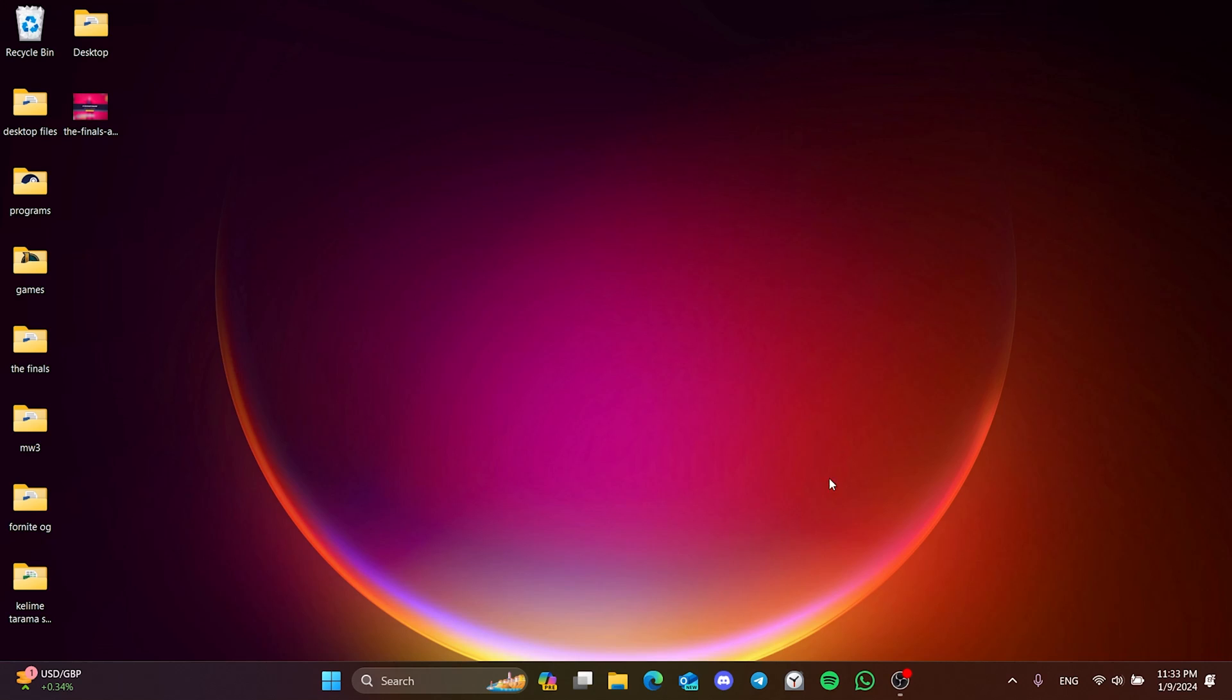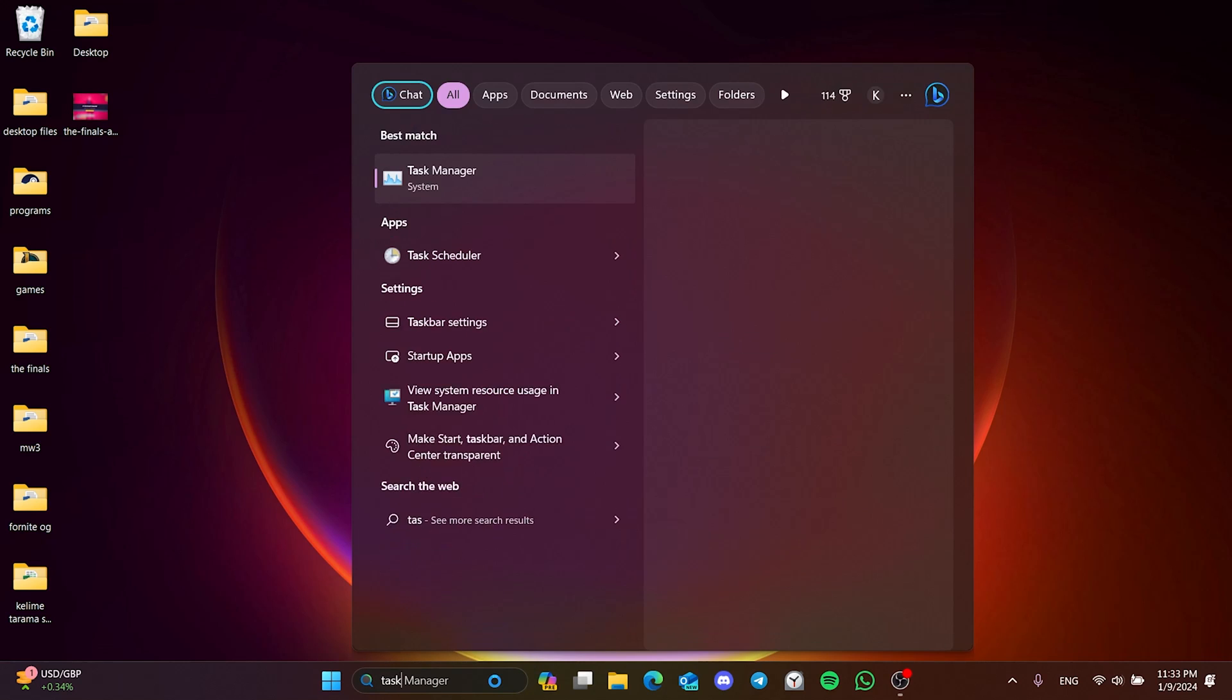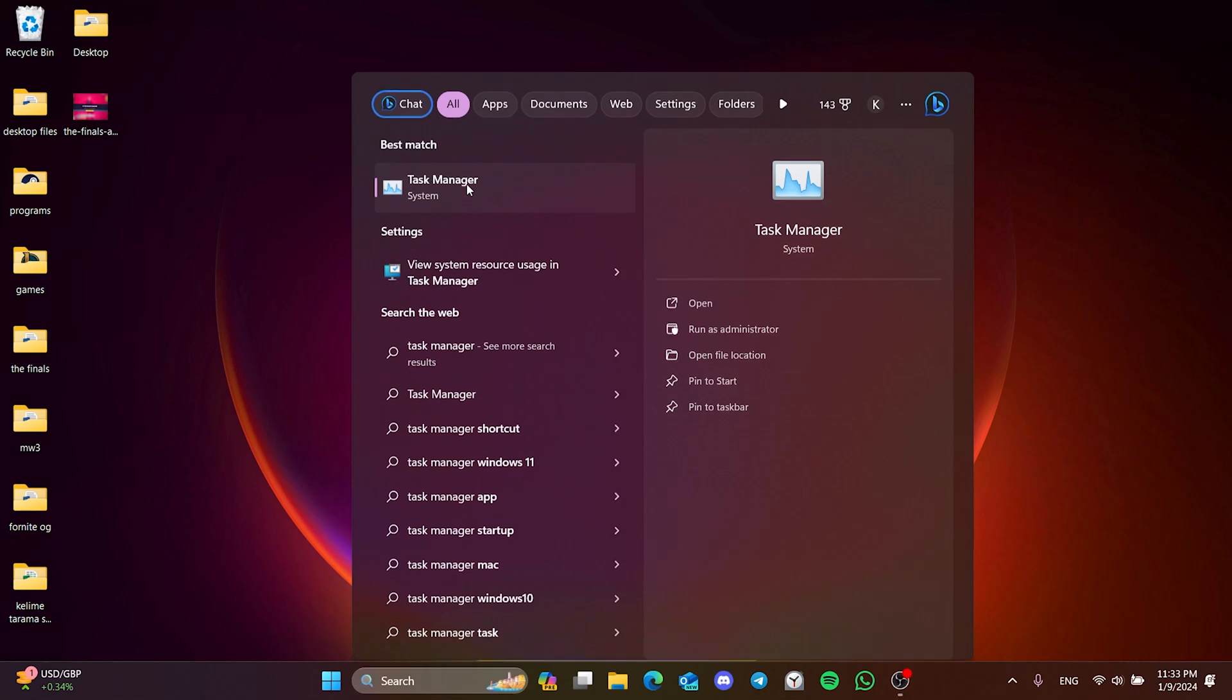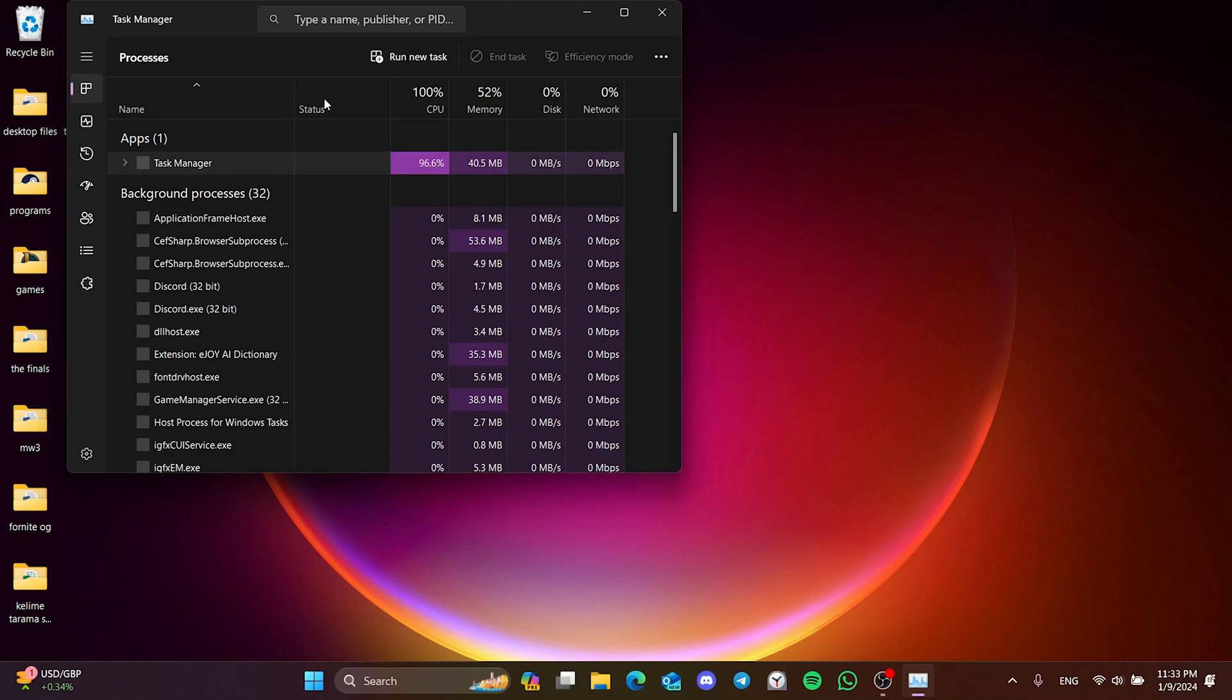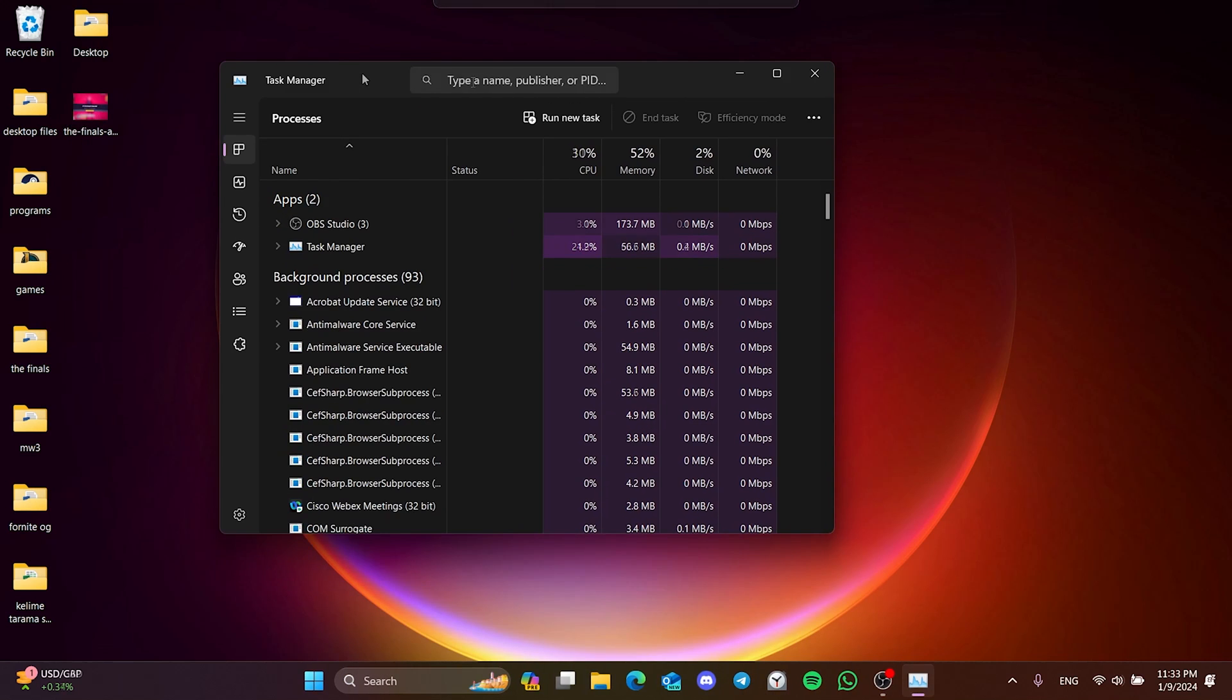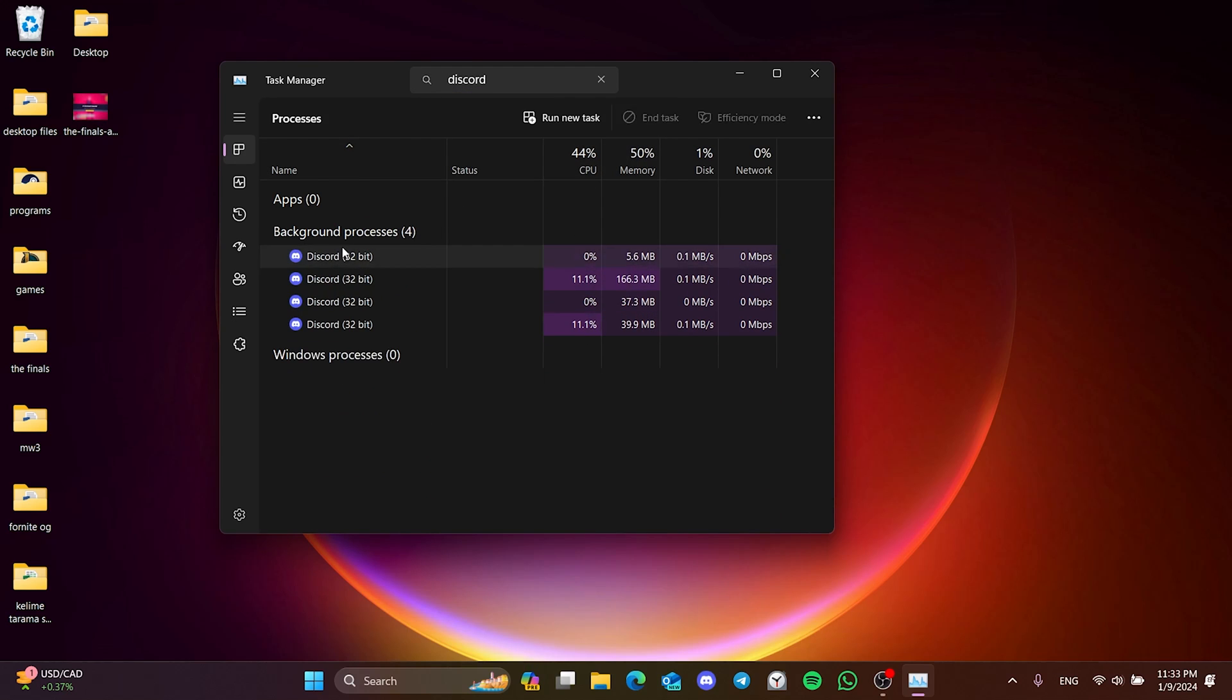To close programs running in the background, we go to search section and open the task manager. After doing this, we close programs that may cause us to have problems or other overlays if they are running in the background.